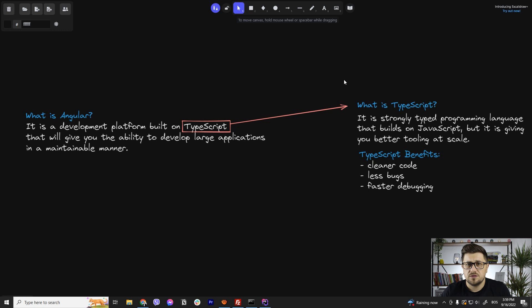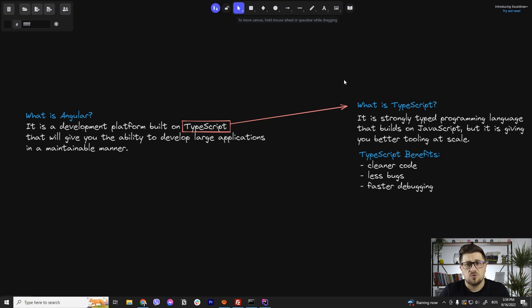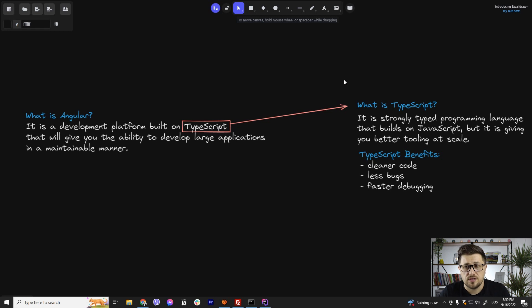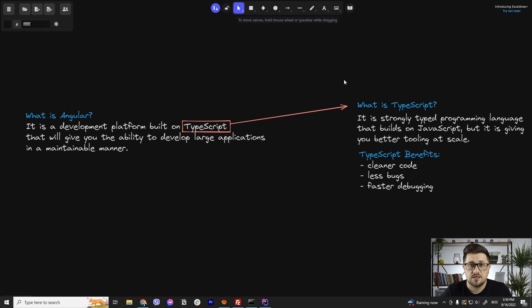So since it is built on TypeScript, now you may ask, so what is TypeScript? TypeScript is a strongly typed programming language that builds on JavaScript but it is giving you better tooling at scale.